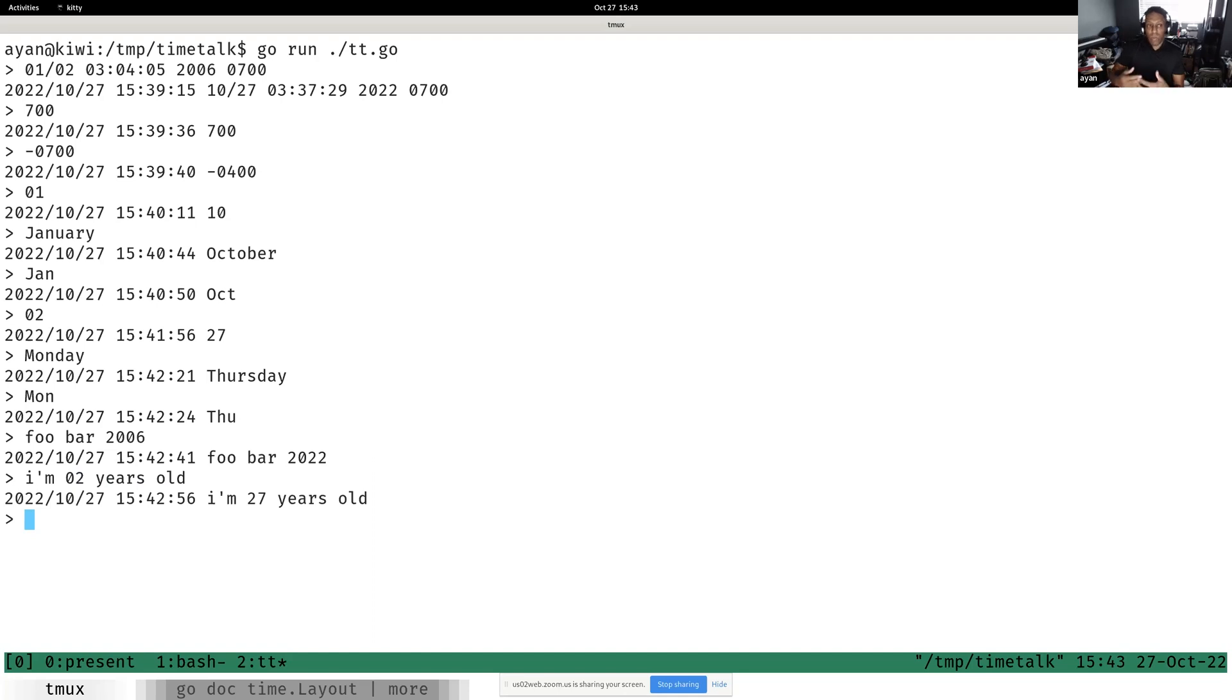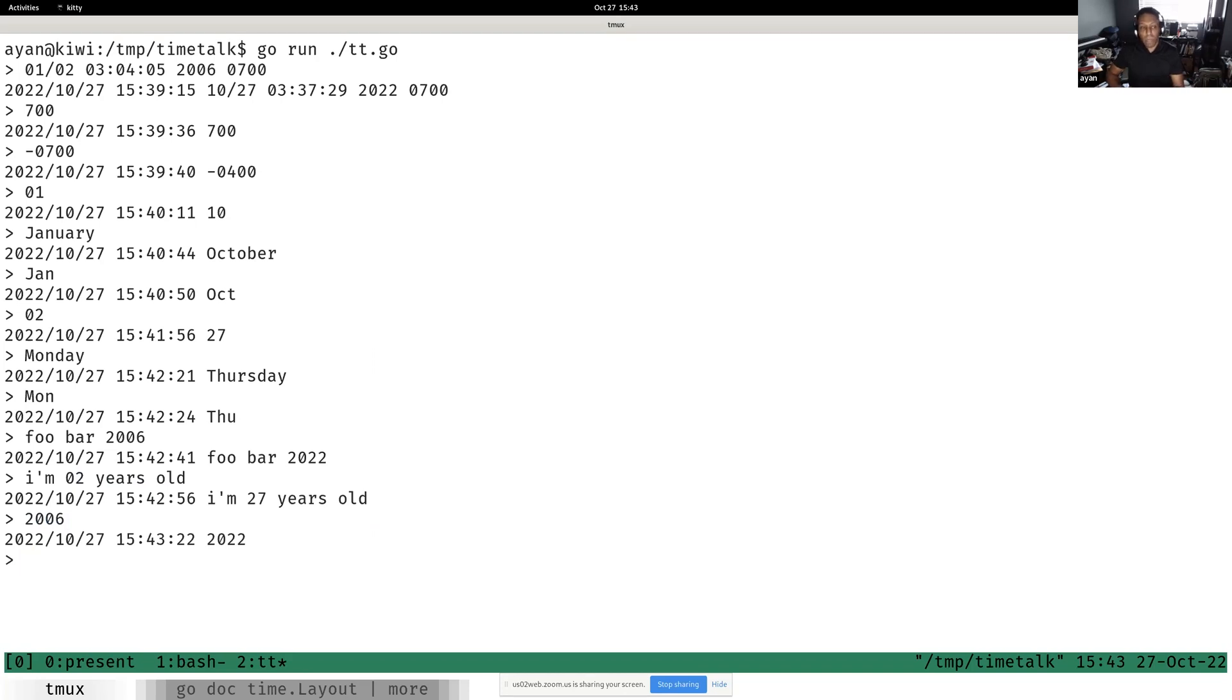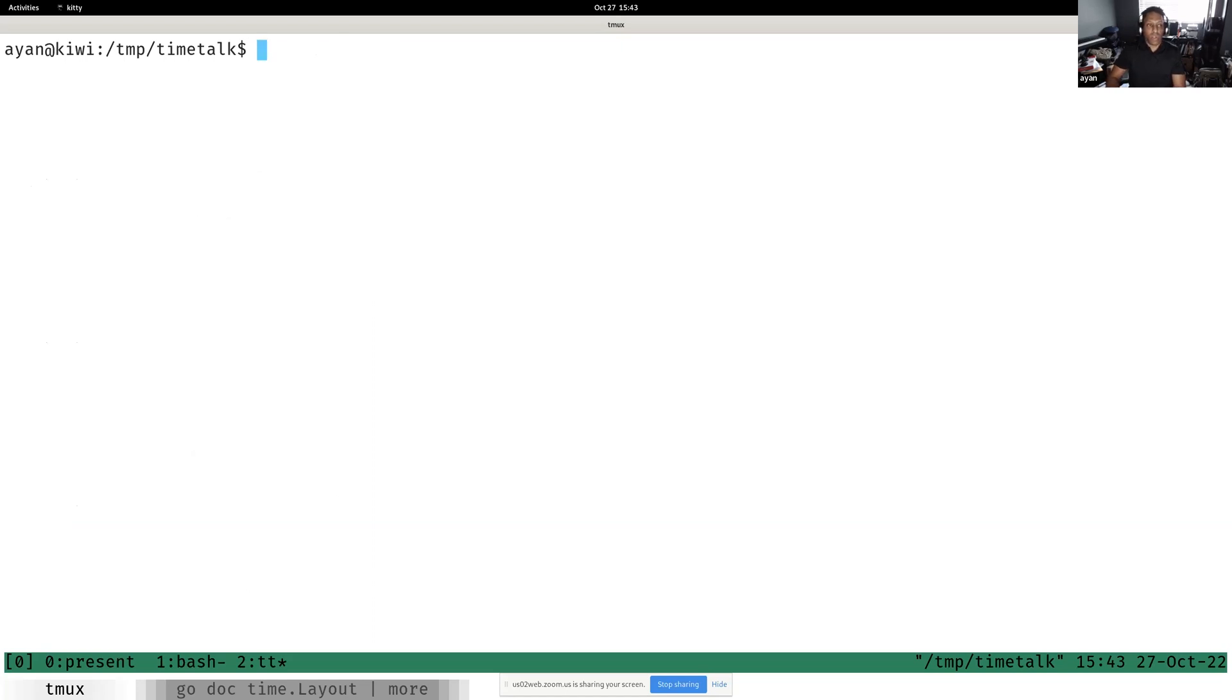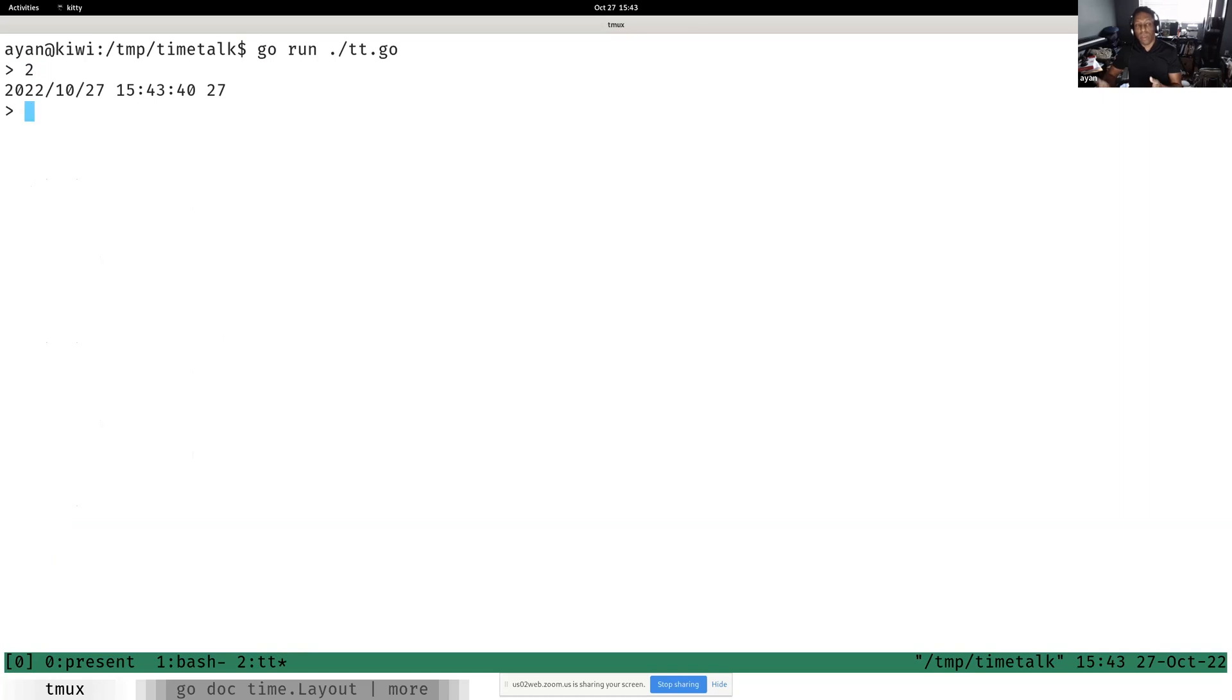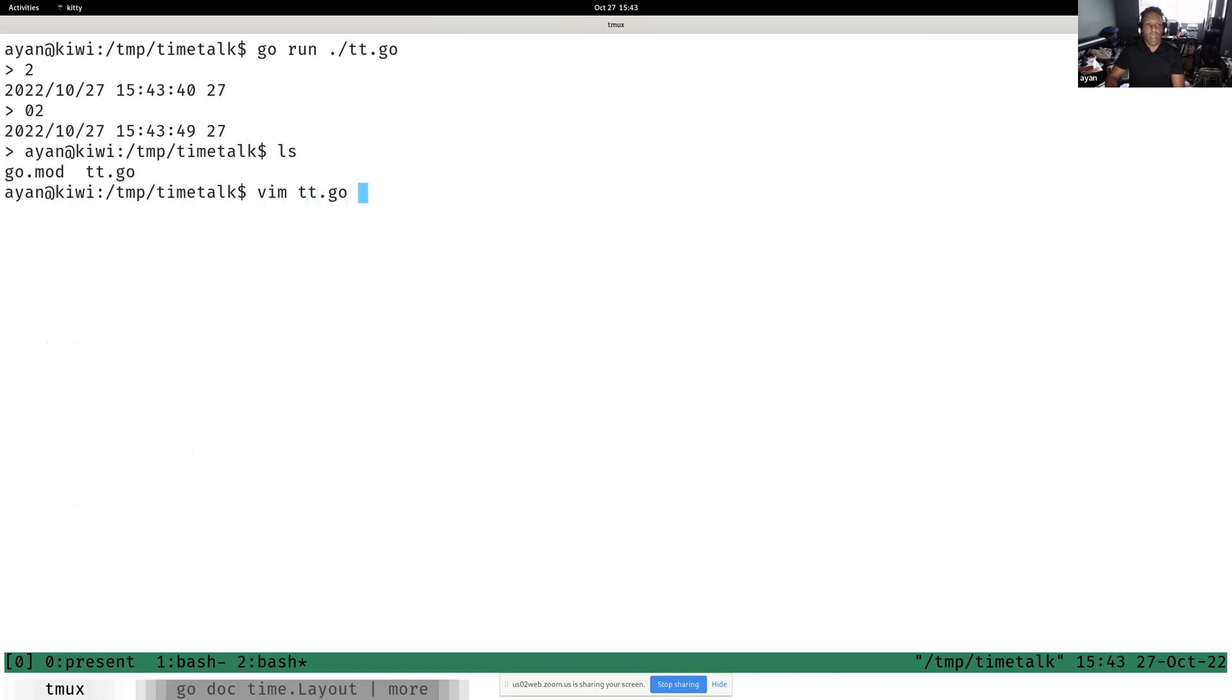Another thing is that, for example, 2006 will print the full four-digit year. Simply 06 will print the two-digit year. Likewise, printing the month as just 2, if today was a single-digit day, simply typing 2 would not print it padded, whereas typing 02 would print it padded. We could demonstrate that.